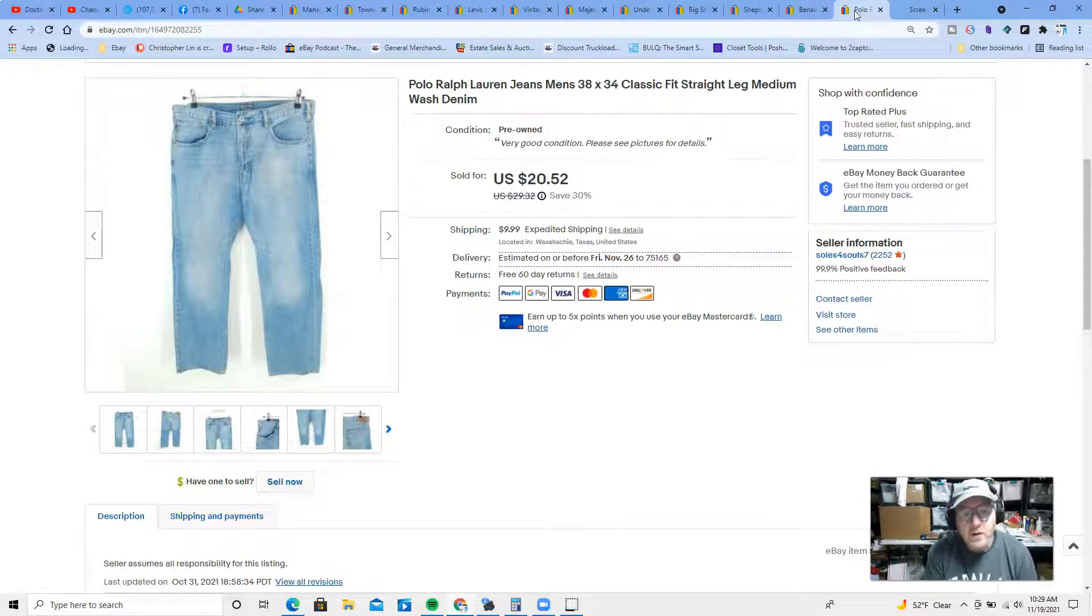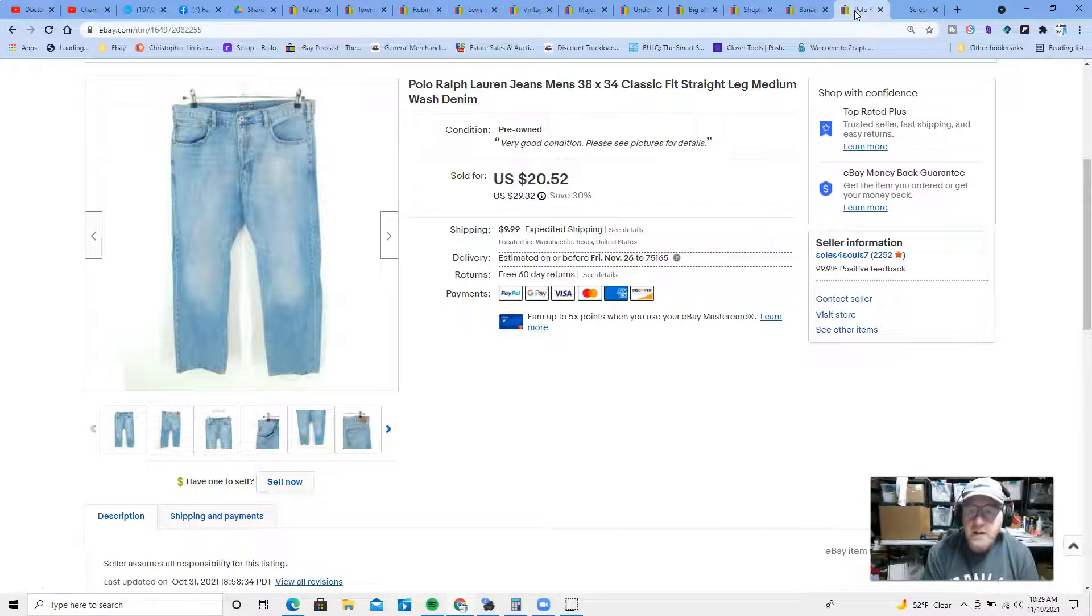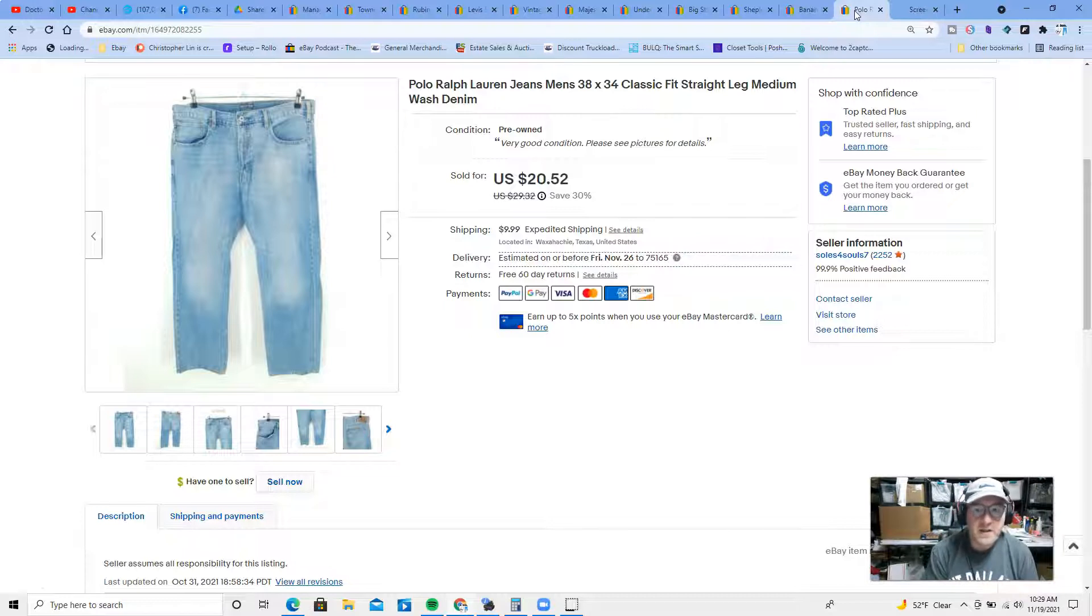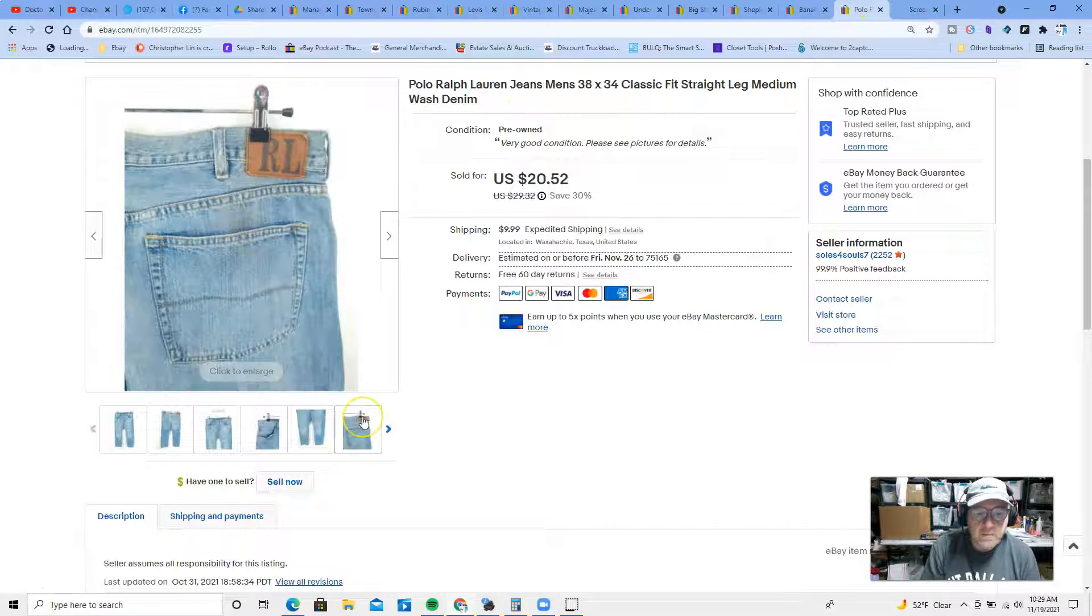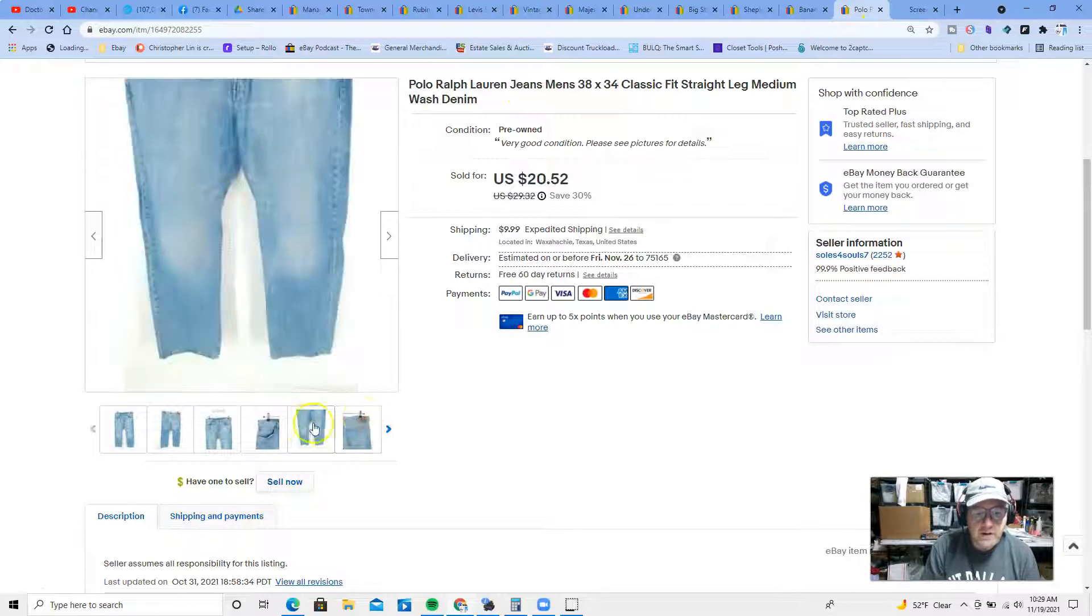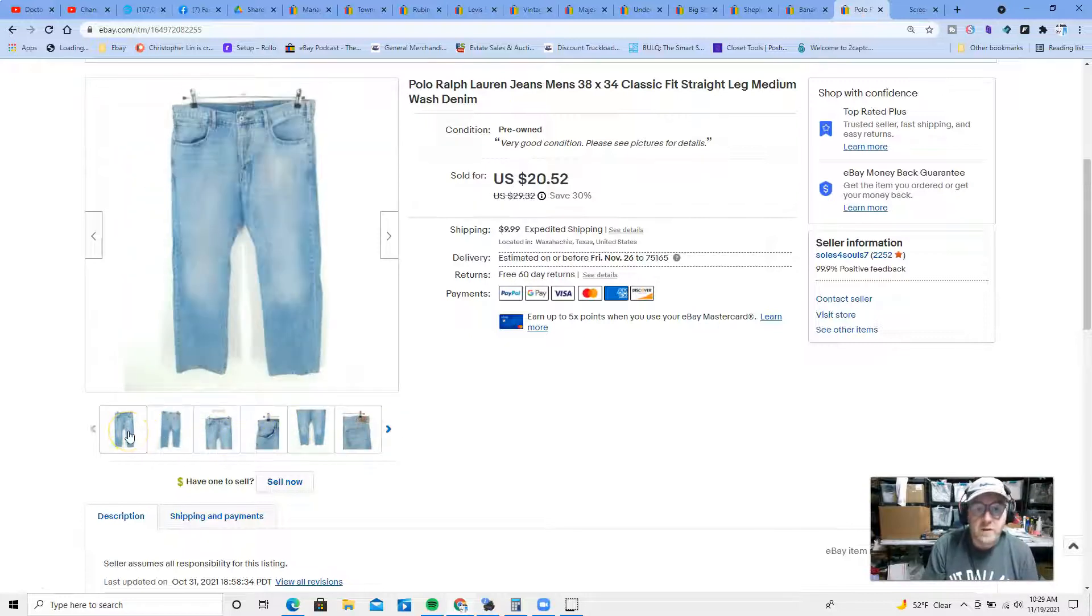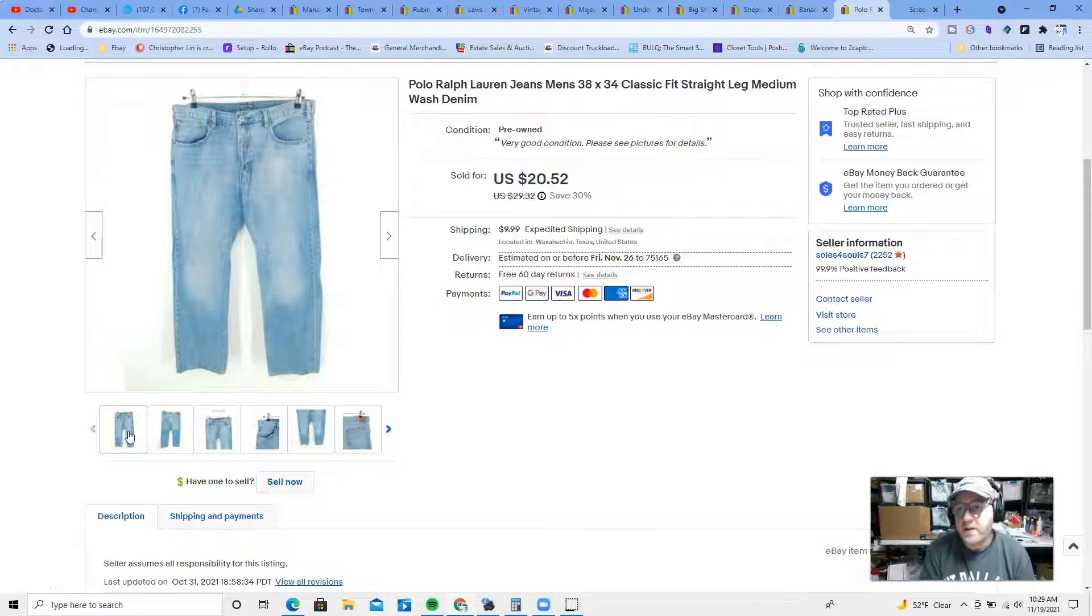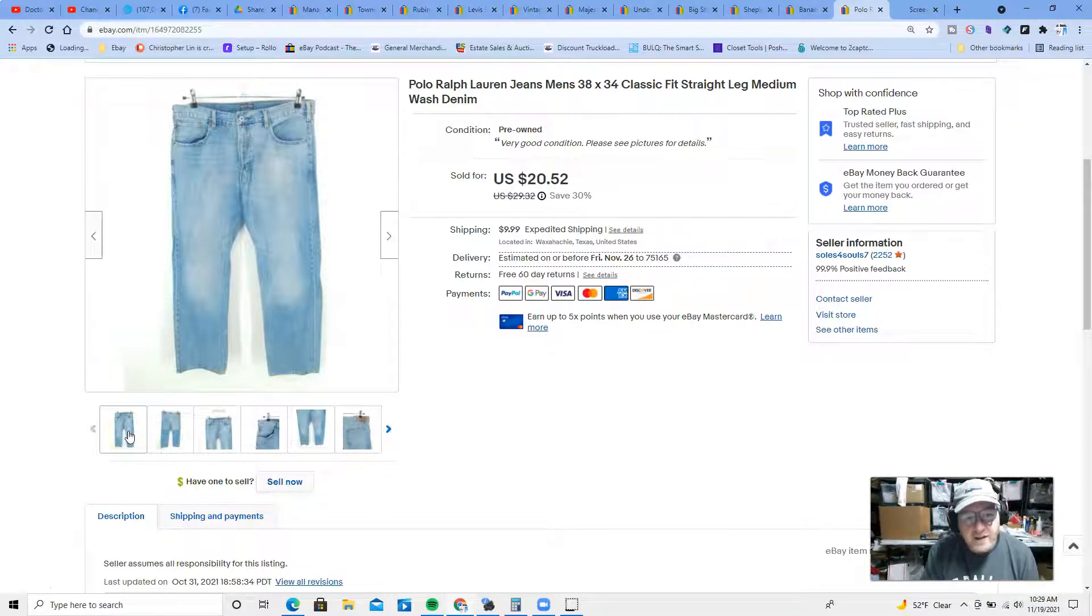At number 10, we have a pair of Polo Ralph Lauren jeans. These are men's 38 by 34, these sold for $20 and change plus shipping. I do charge shipping on almost all of my items. Polo Ralph Lauren men's jeans are a good seller, and one of the things I sell the most of. This one looks like a light wash.